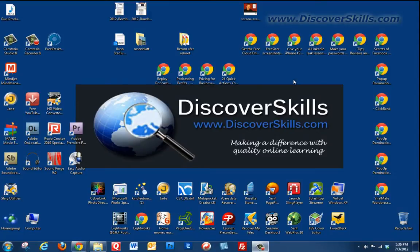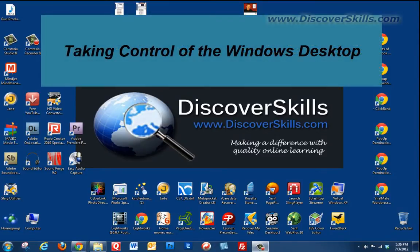Hi everybody, it's John Lorch from DiscoverSkills.com and I've got another video today in our Taking Control of the Windows Desktop series.